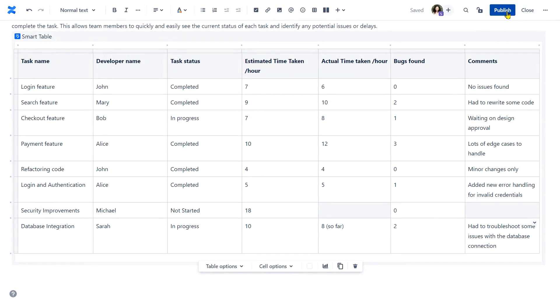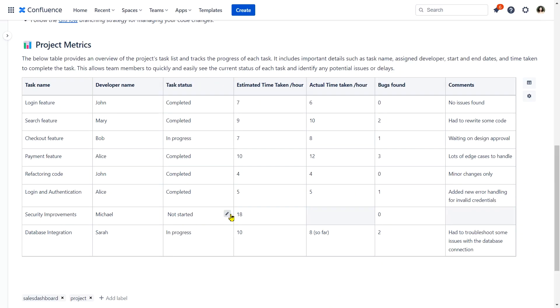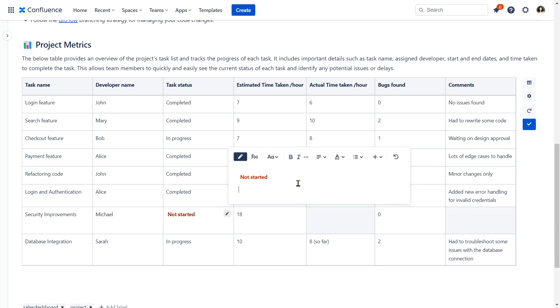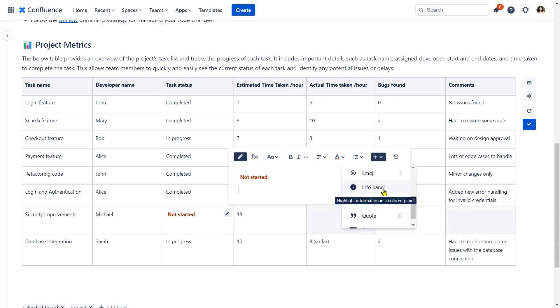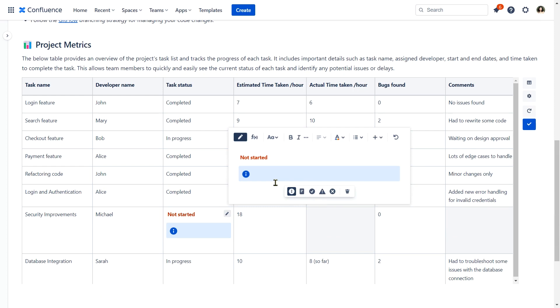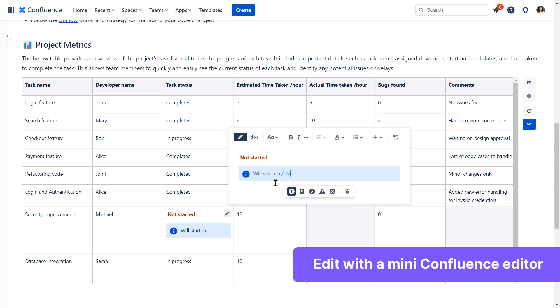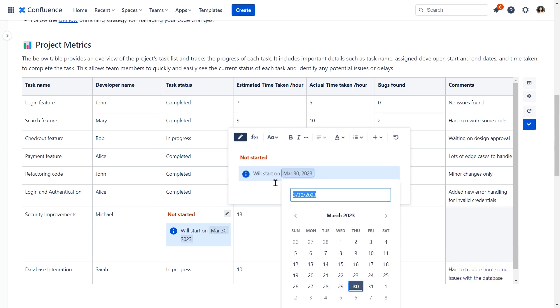And once your table is set up, the Smart Tables Editor makes it easy to manage and edit your data, even directly from the Confluence page view. With the Mini Confluence Editor for each cell, you can make quick edits and insert some of the Confluence native macros.